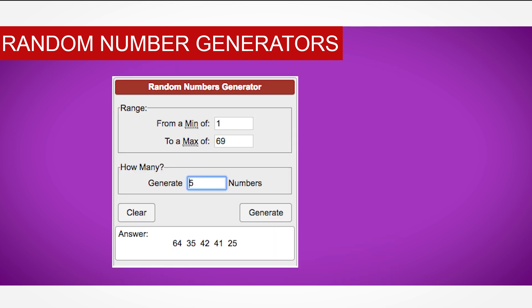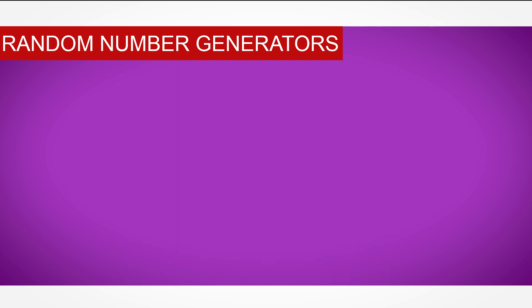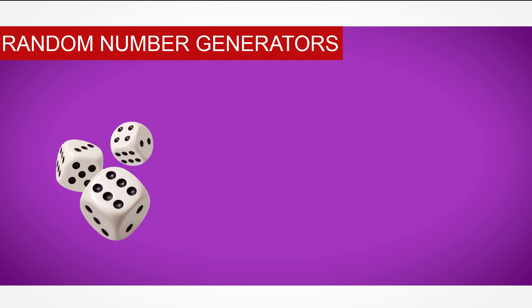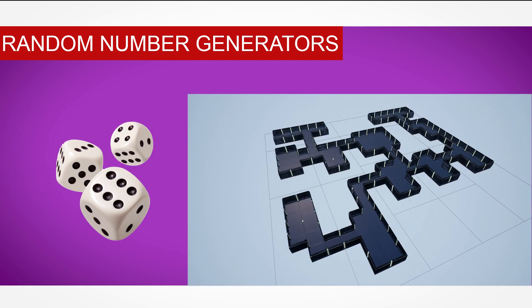Random number generators are used in many programs, from simple dice roll programs to full on randomly generated levels in video games.